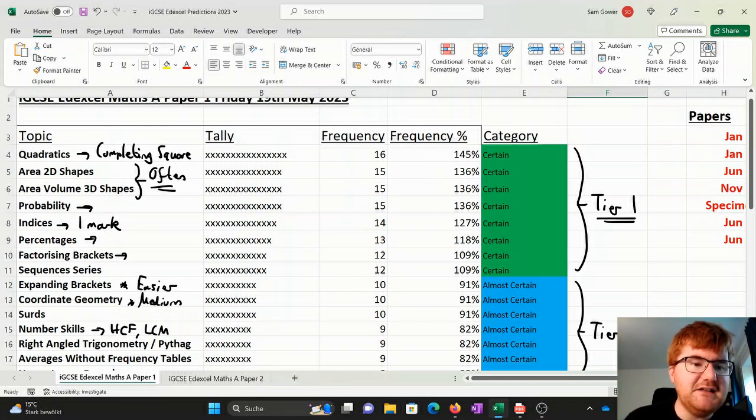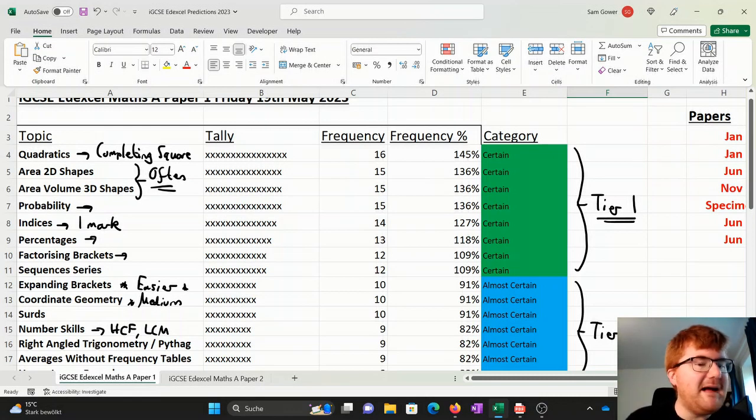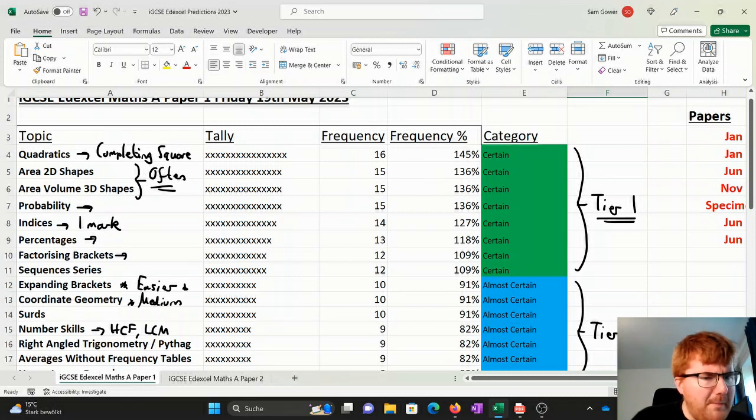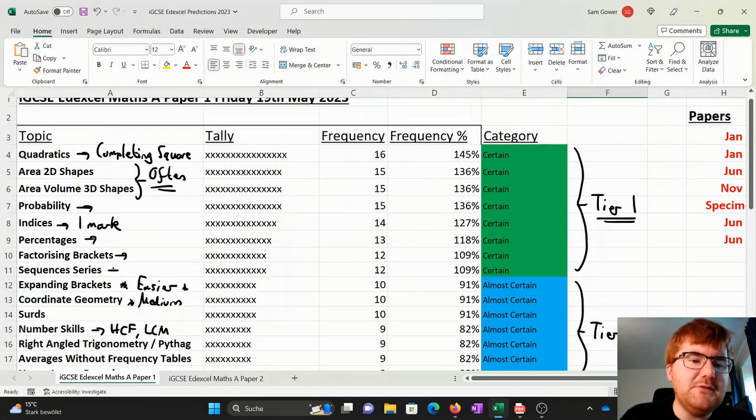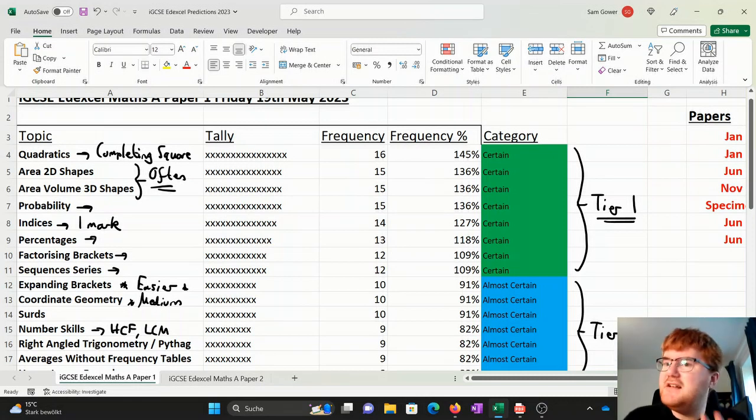And of course, factorizing brackets, the kind of twin of the expanding brackets. Again, coming up a whopping 109% of the time.